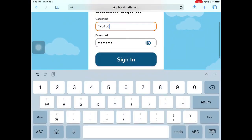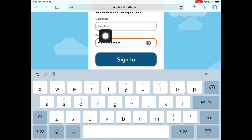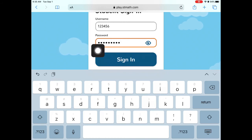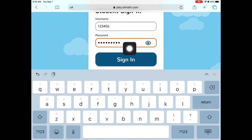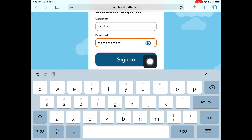Once you have typed in your student ID number at the top for the username, and your student ID number plus those three extra letters for your home building for the password, you're going to tap the word 'Sign In.'